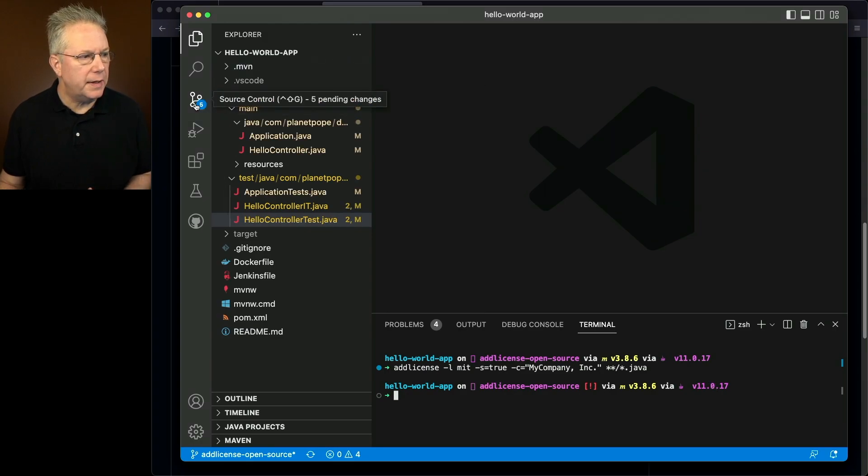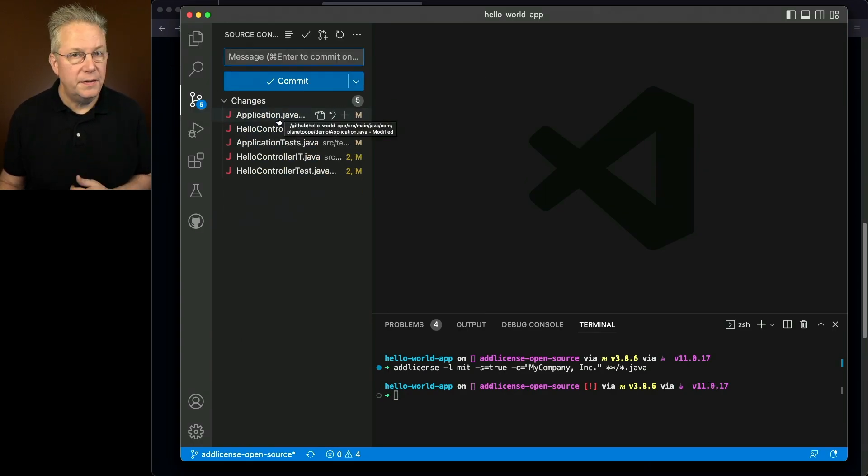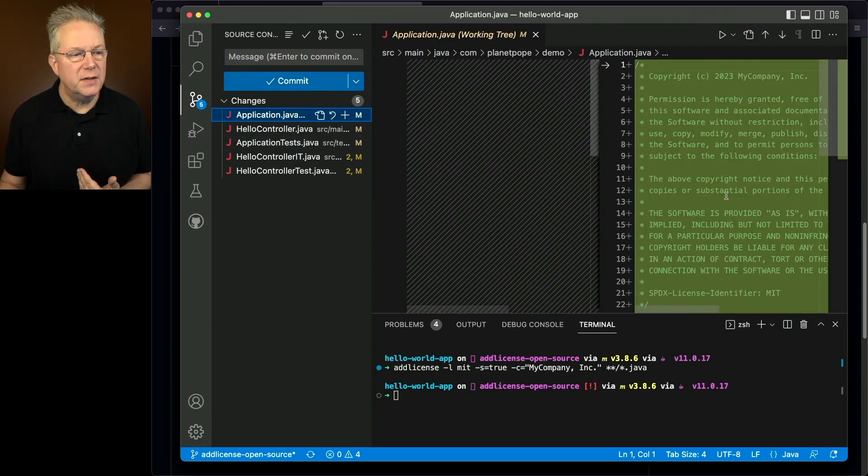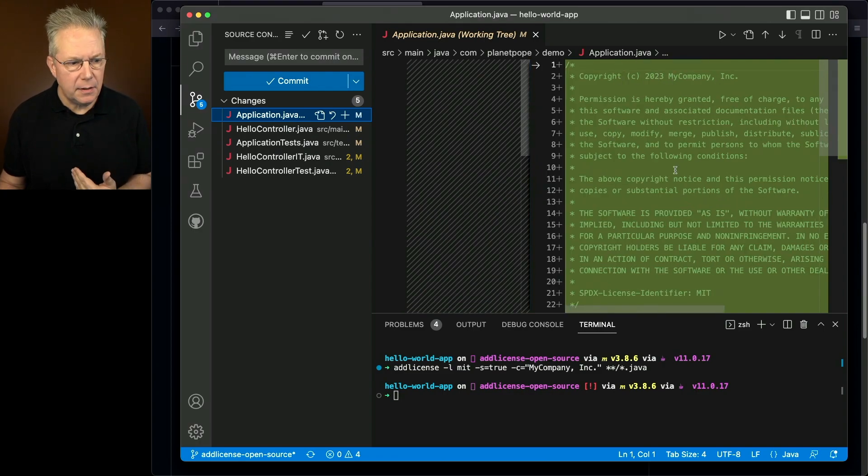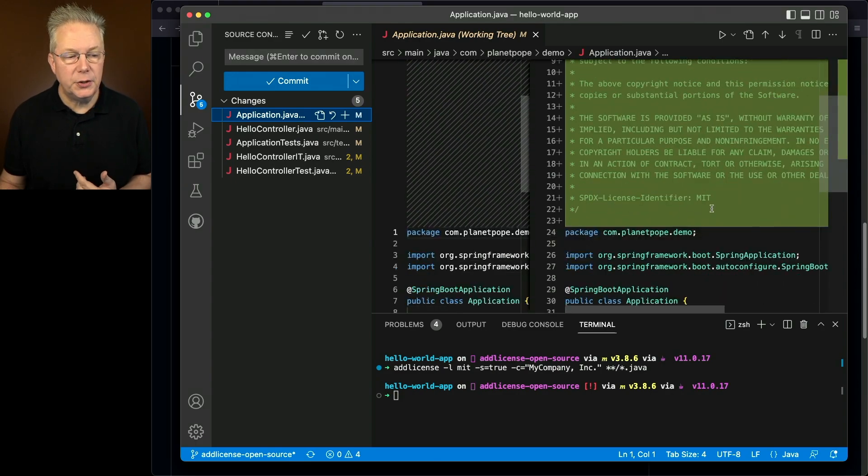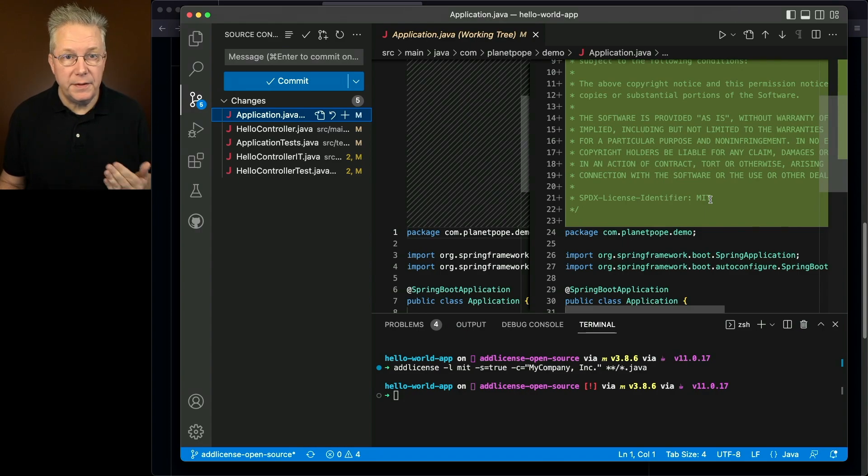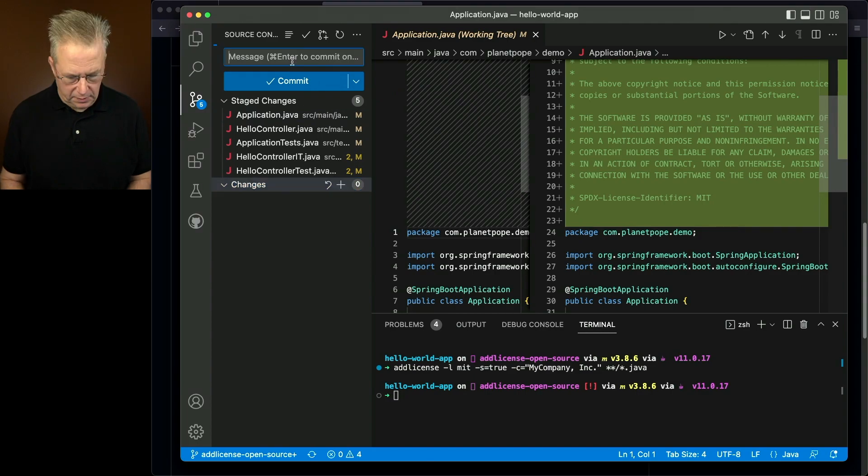It returns back. If we take a look at our differences, we can see there were five files changed. These five files are all star.java. If we take a look at Application, we can see that we added in the copyright 2023 My Company Inc. Here's our MIT license, and then we can also see the SPDX information for MIT. If we were to take a look at the other four files, all this information would be the same. So let's go ahead and commit these files.